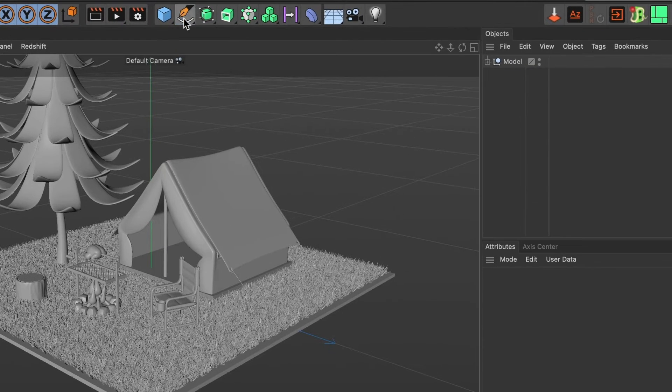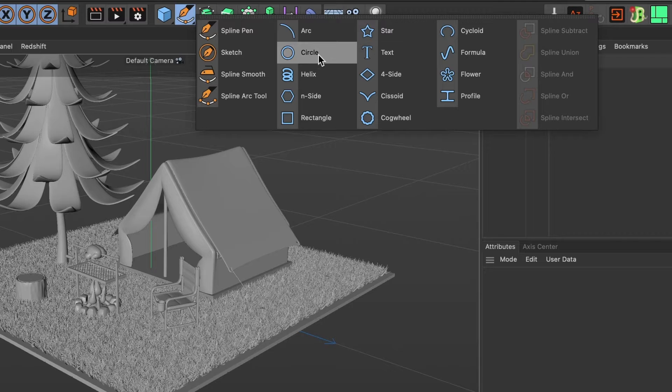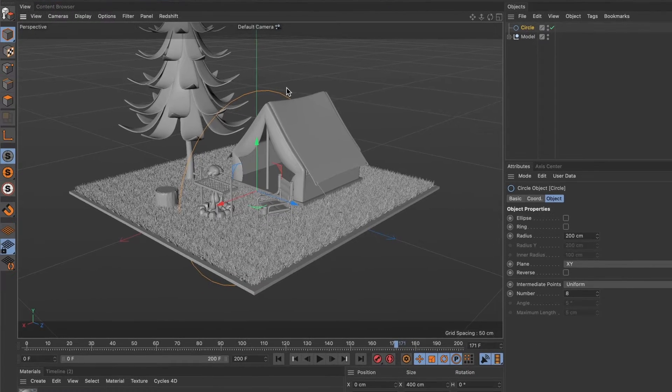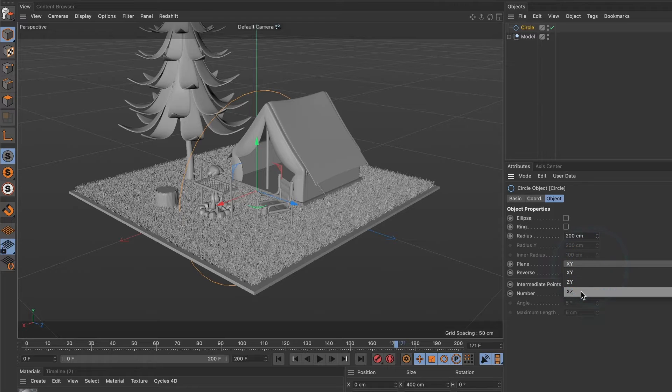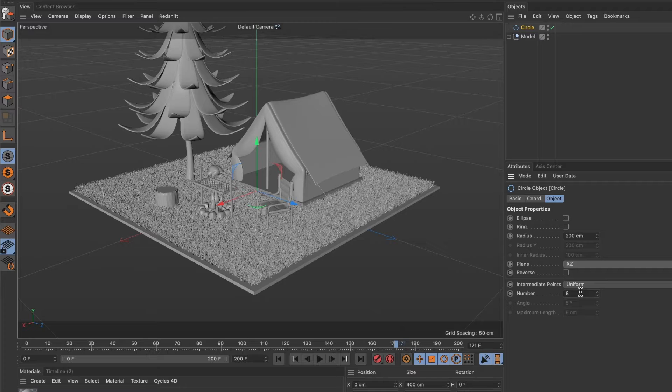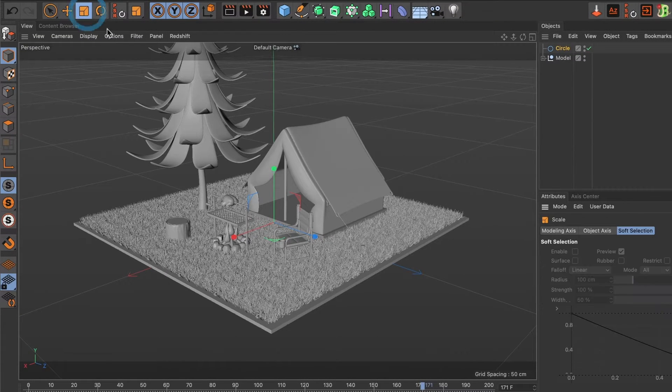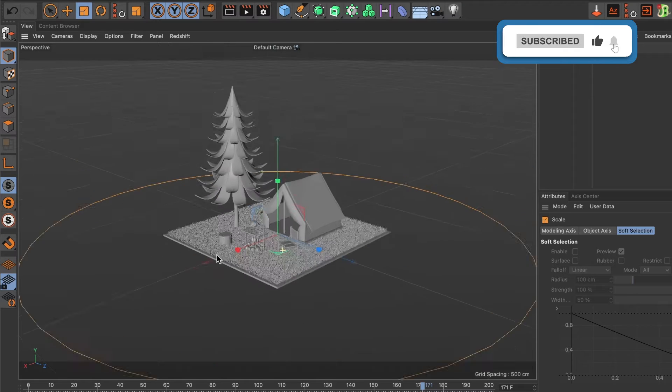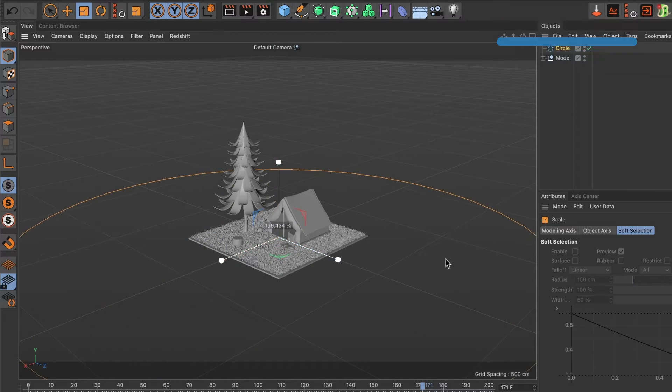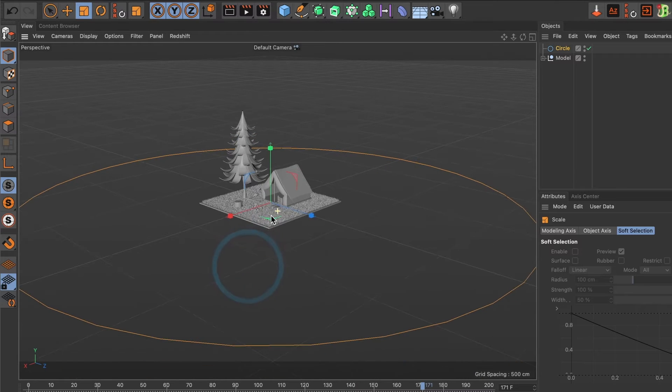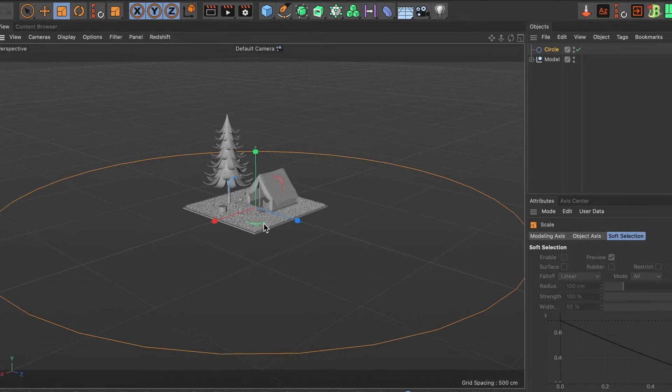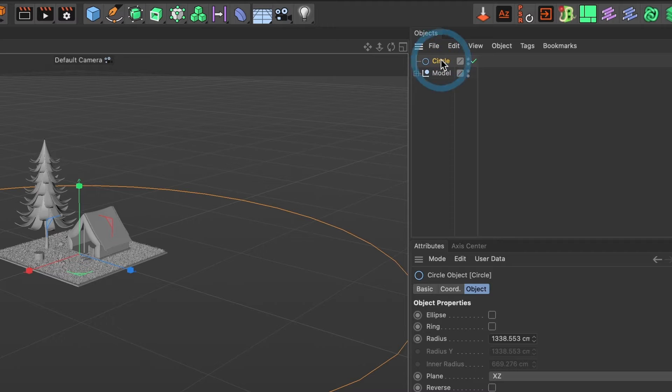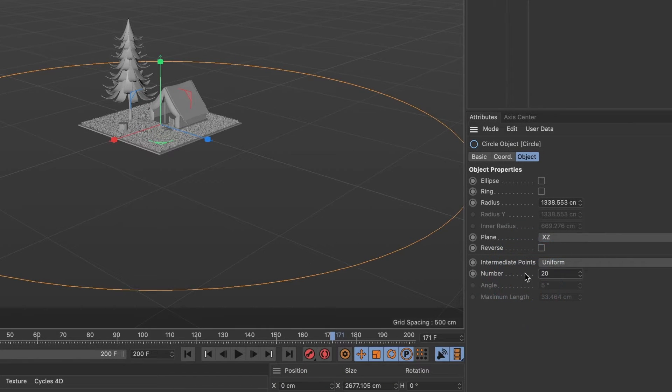Head over to your spline menu and select circle spline. Now, let us change the plane orientation to XC. Go ahead to the Scale tool and scale the circle spline to a size you like. I like mine a little bit bigger. This looks good. I'll select my circle spline layer and change the number value to 20. That should be enough to smoothen it.